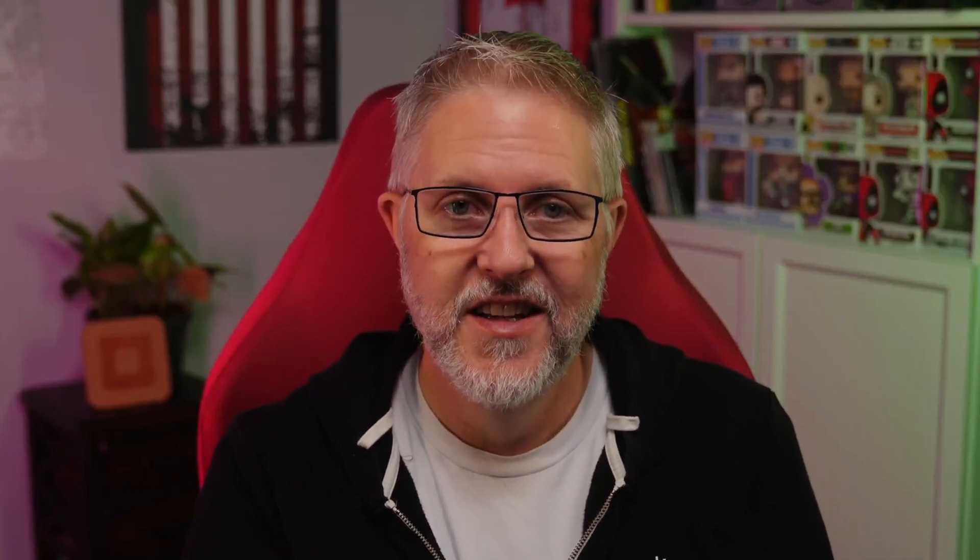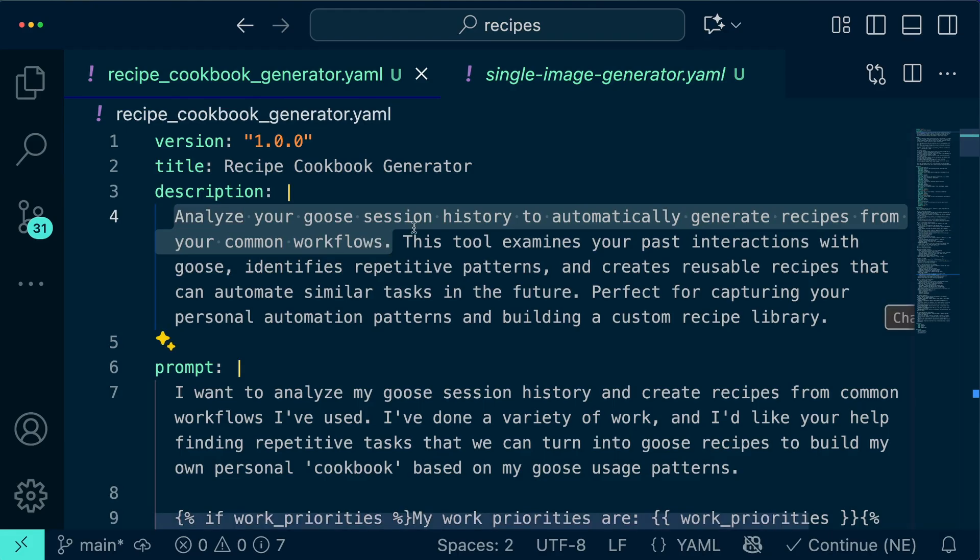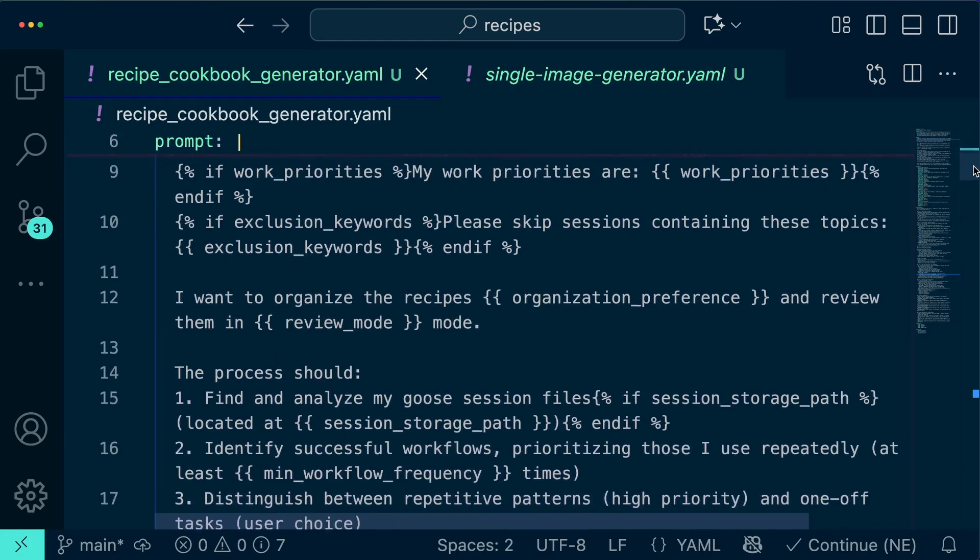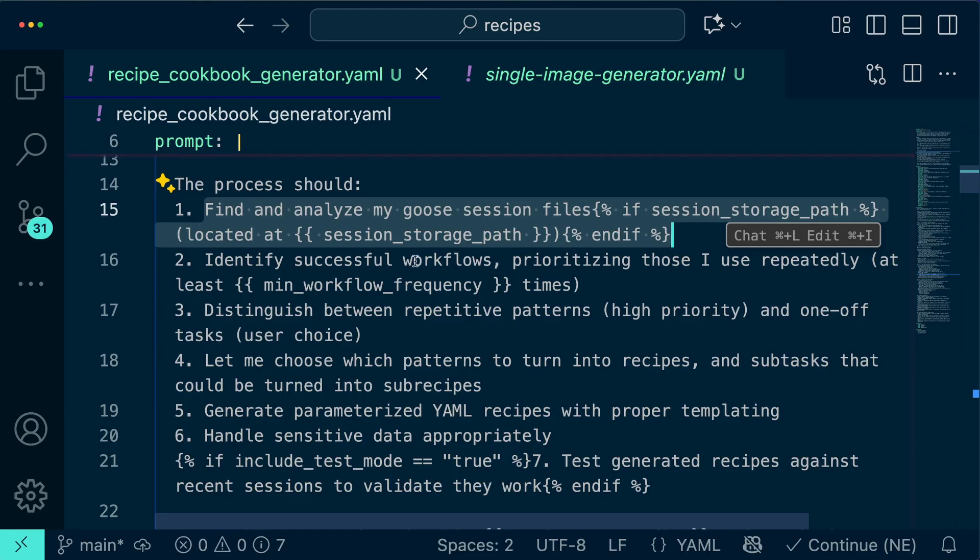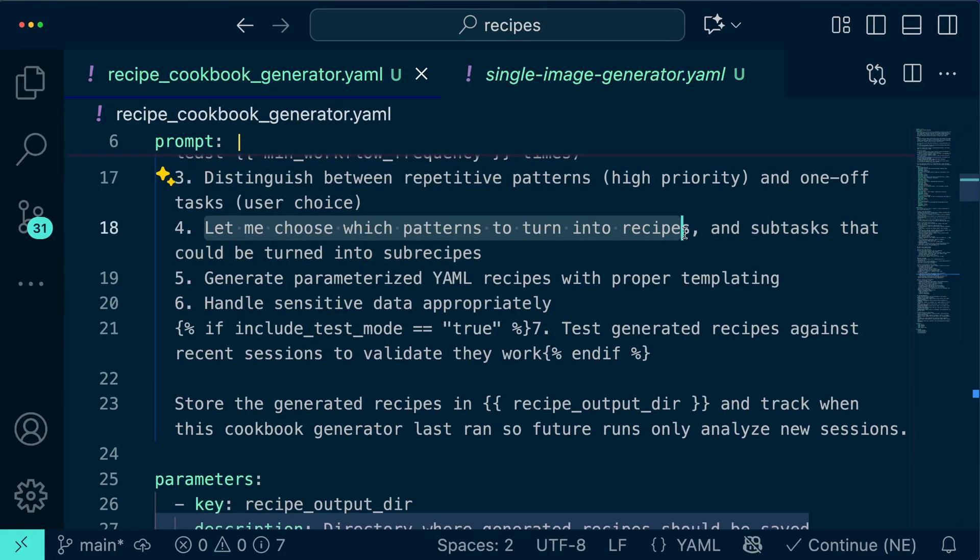That's when a coworker made a brilliant suggestion, what if Goose could analyze your sessions and build recipes automatically? Well that question sparked what I'm calling the cookbook generator. So what exactly is a cookbook generator? We're gonna get Goose to build us a big recipe which is gonna go build other recipes after analyzing our Goose session files. It's automation that creates automation. It's metaprogramming at its finest.